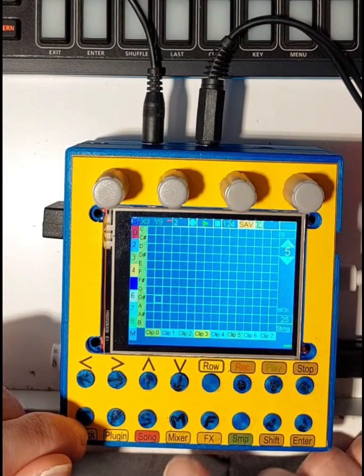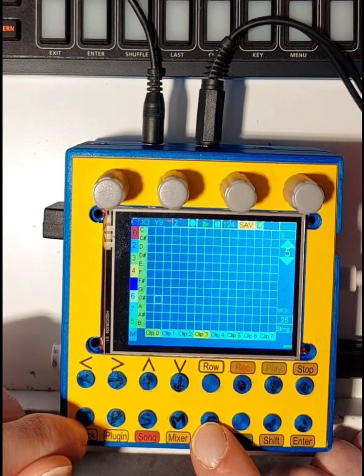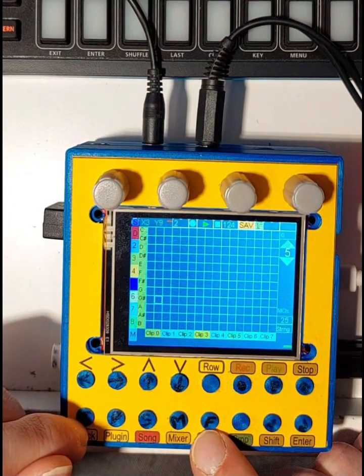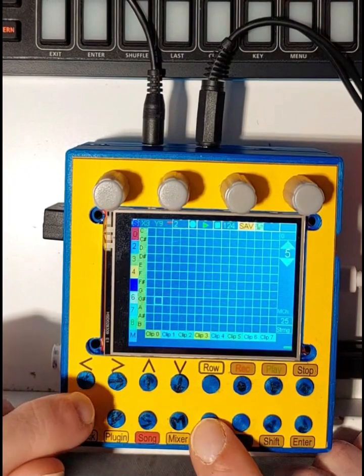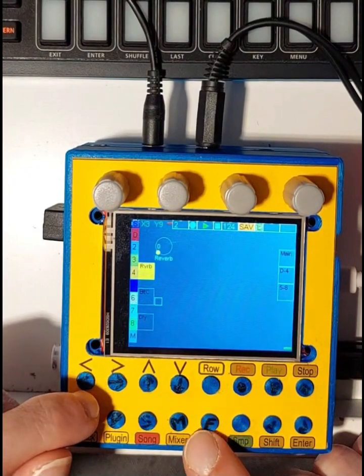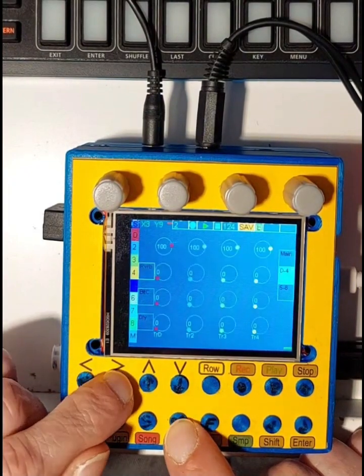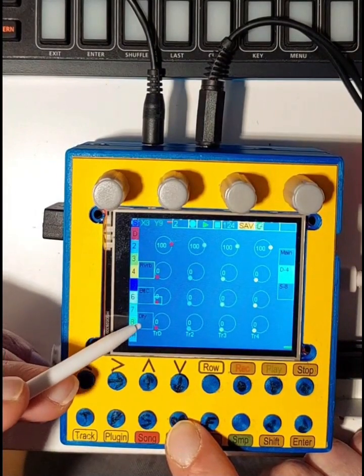For each plugin I can remember up to 8 different presets. I will make your music shine with these 3 effects: a reverb, a bit crusher, and a delay.